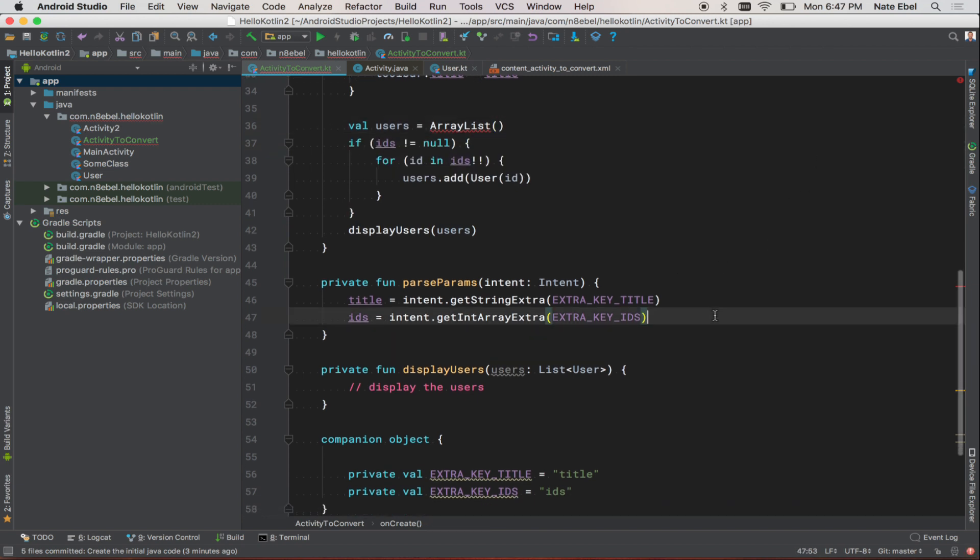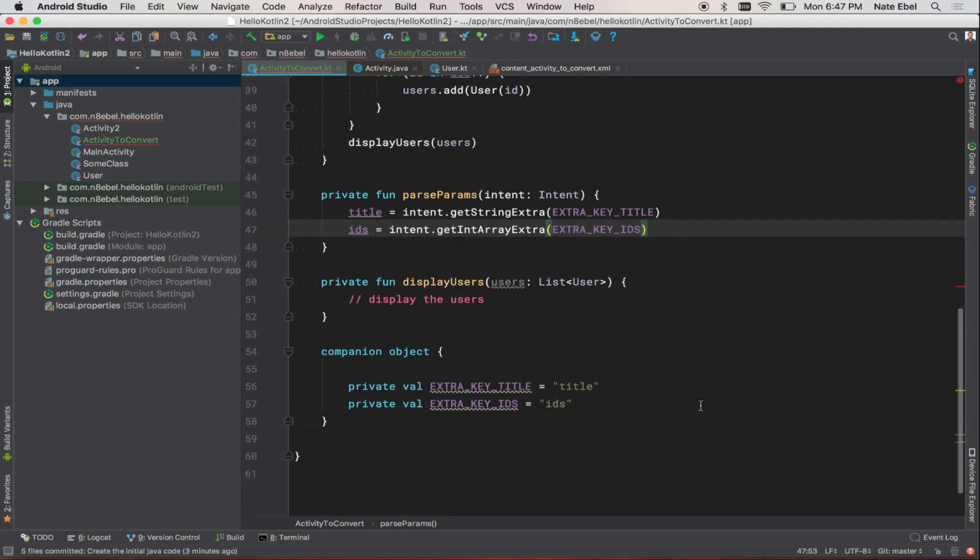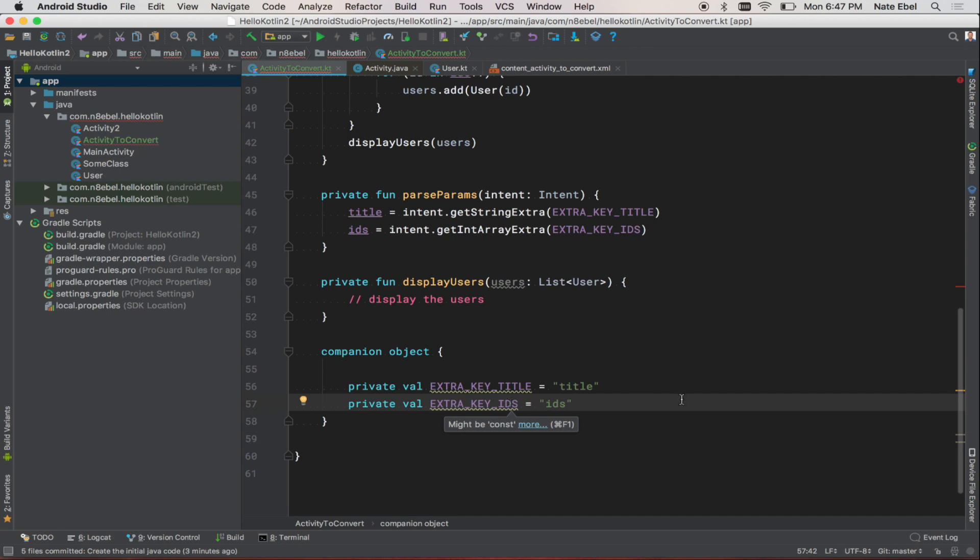ParseParams still works much the same way as well. However, the keys that previously were private static final are now private vals on a companion object. And they have this warning indicating that they might be const.